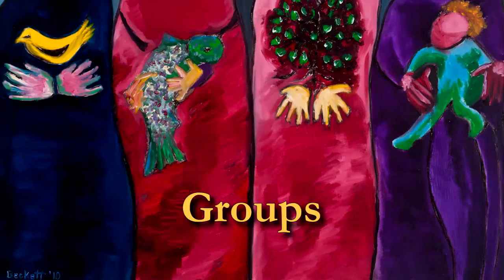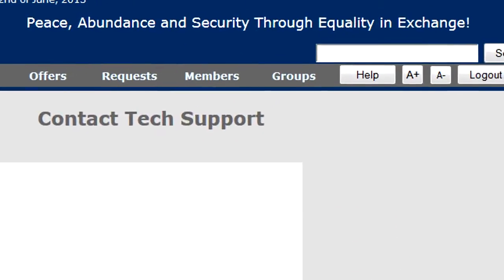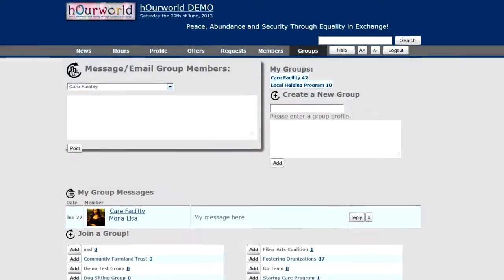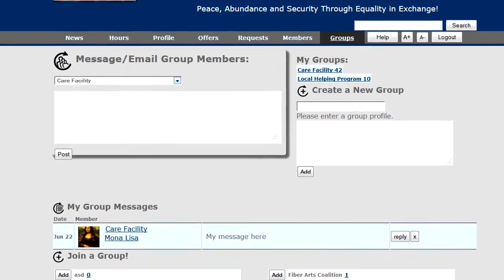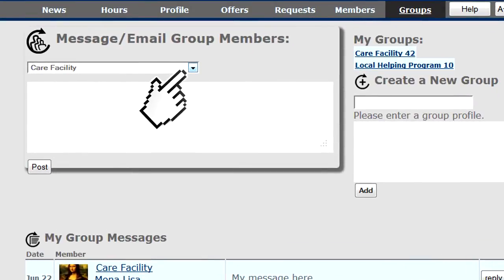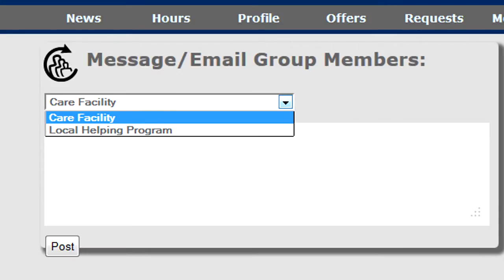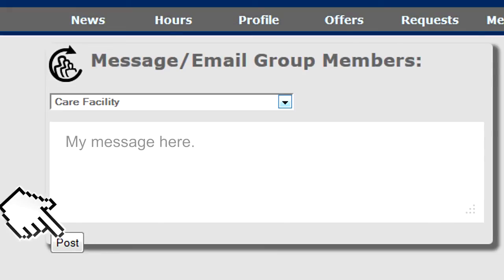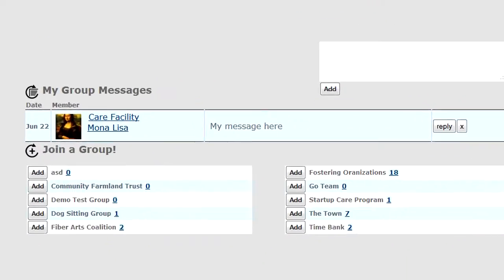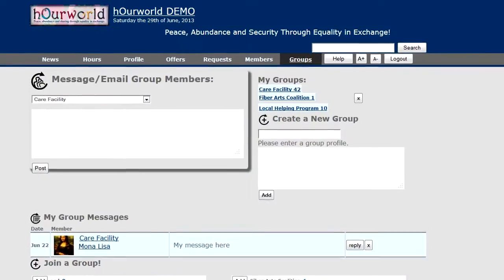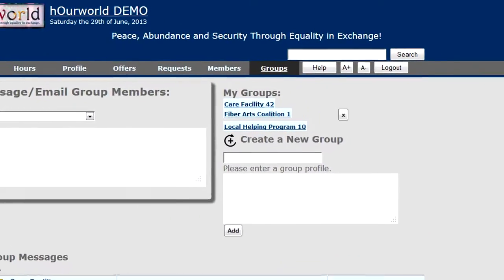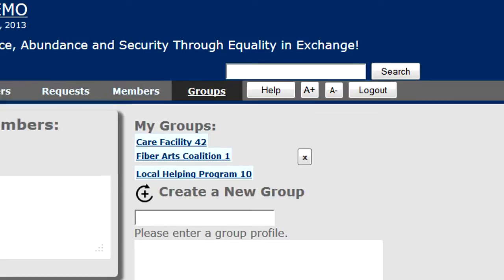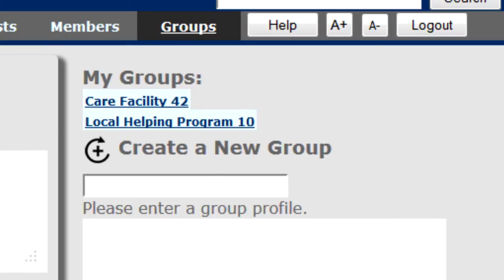Another feature we provide is the ability to create and join groups. To send a message to a particular group you're a member of, select the group, put in your message, and post. It shows up in your group messages and every member of the group gets an email copy. To leave a group, simply click the X next to the group name and you'll be removed.